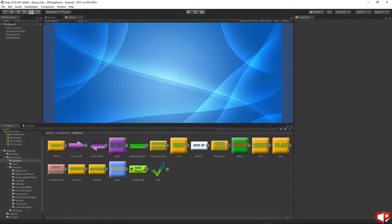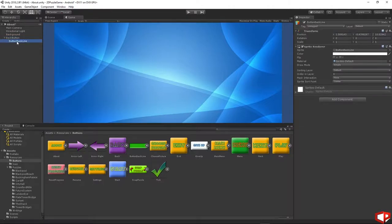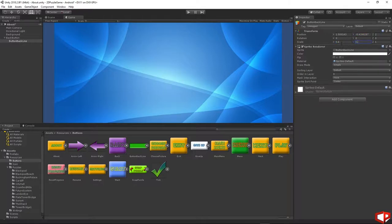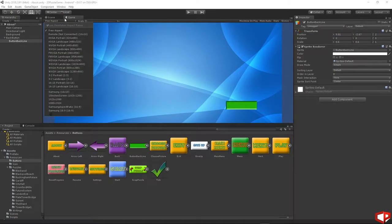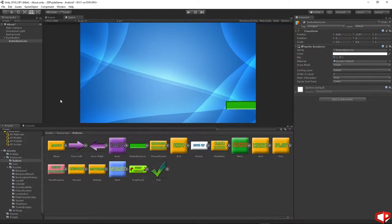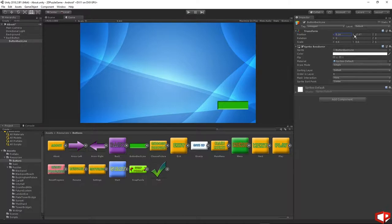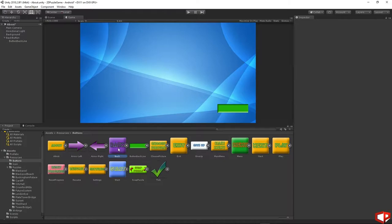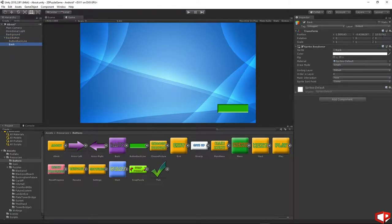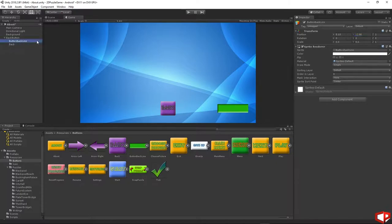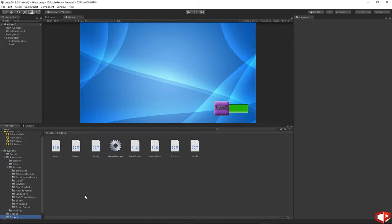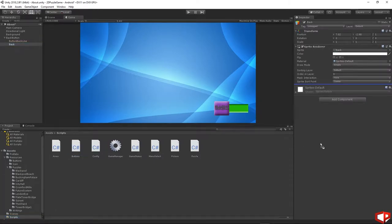Go to the buttons, button back line, drag and drop it on the back button. Set the Z position to 2, scale it down to 0.6 and 0.6. Move it to the corner — to actually position it right, set the same aspect ratio as in the previous scene. We have the button back line. Drag and drop the back button under the back button. Set the Z position to be 1. The Y position needs to be the same as the button back line, and the X position set the same as well.